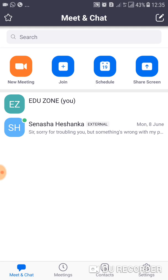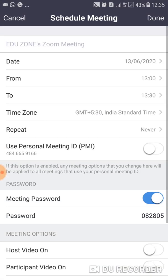Today I am going to explain how to schedule a meeting. What you should do is click the Schedule button. Once you tap Schedule, you will get a screen like this.